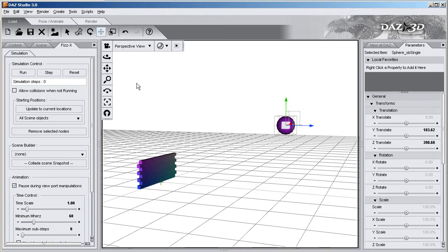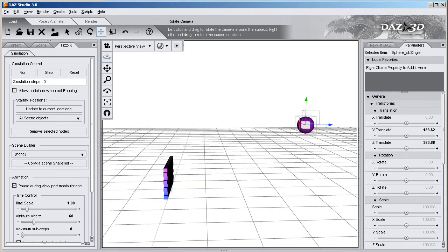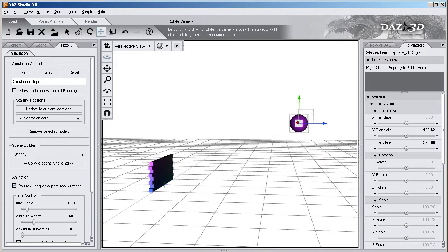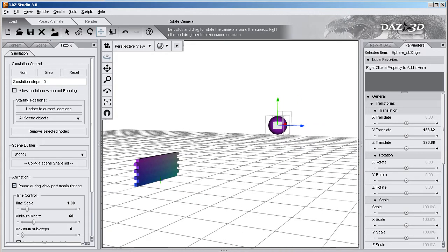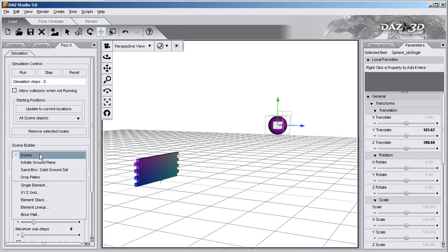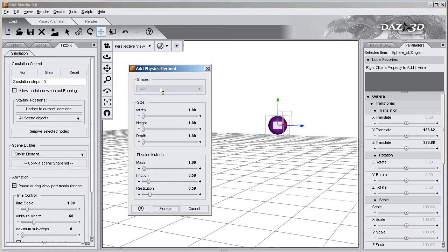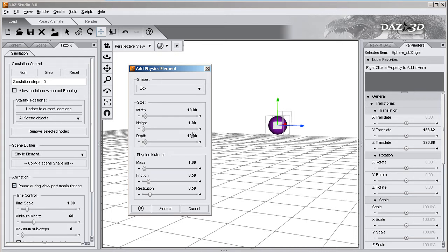Now I've got my ball and I need to crash into the wall, but I don't have a way to do that yet. I need to create one more element. I go to scene builder, go to single element, and it's going to be a box this time. I'll do a width of 10 and a depth of 10.